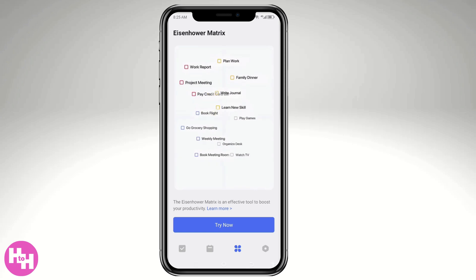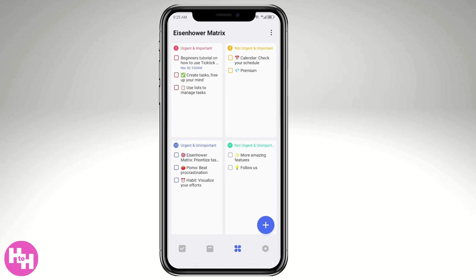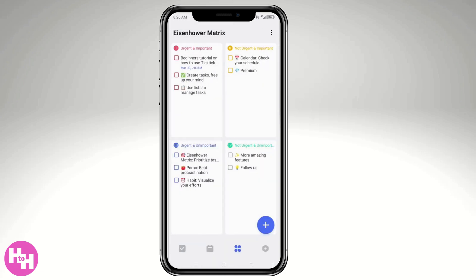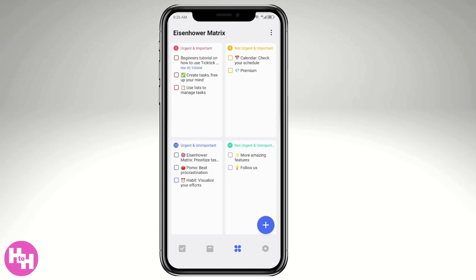There's a section at the bottom to try the Eisenhower Matrix — a task prioritization tool that helps users manage their to-do list based on urgency and importance. If you click 'Try Now,' you'll be forwarded to the Eisenhower Matrix view. It's divided into four quadrants: urgent and important, not urgent but important, urgent and unimportant, and not urgent and not important.